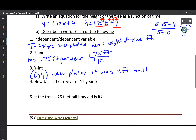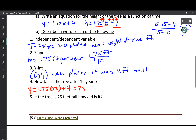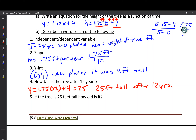How tall is the tree after 12 years? y = 1.75 × 12 + 4 = 21 + 4 = 25. So the tree is 25 feet tall after 12 years. Next question: if the tree is 25 feet tall, how old is it? Since we just found that when it was 25 feet tall it was 12 years old, the answer is 12 years.